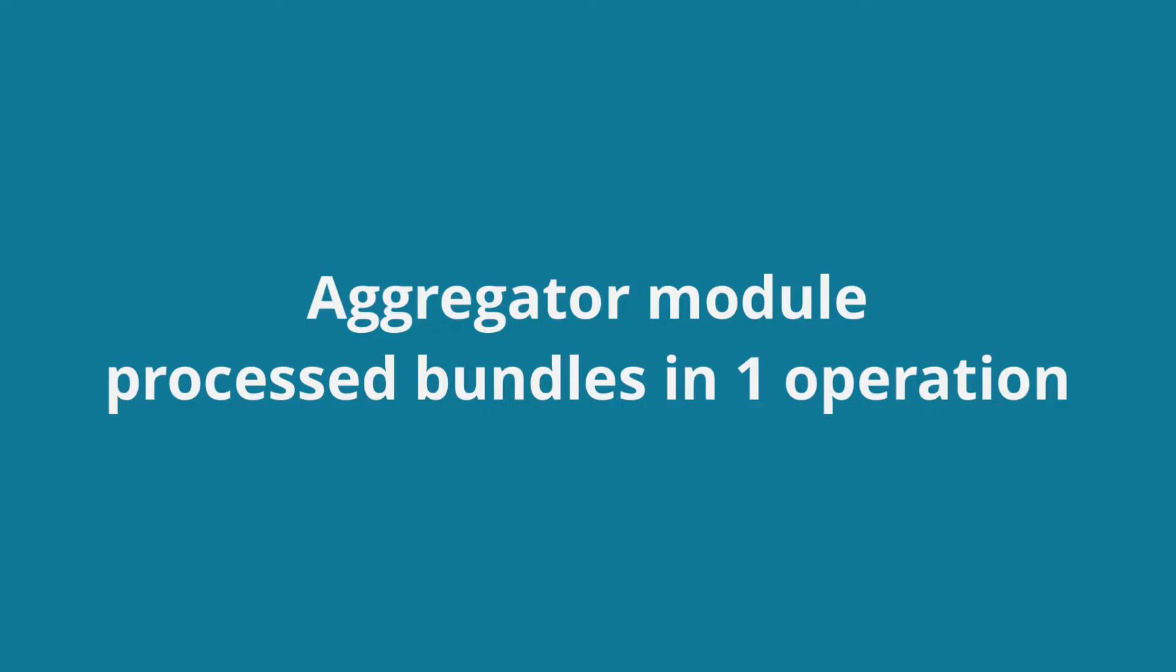There's an extension module which counts a set of bundles being processed as one operation, which is called the aggregator module.